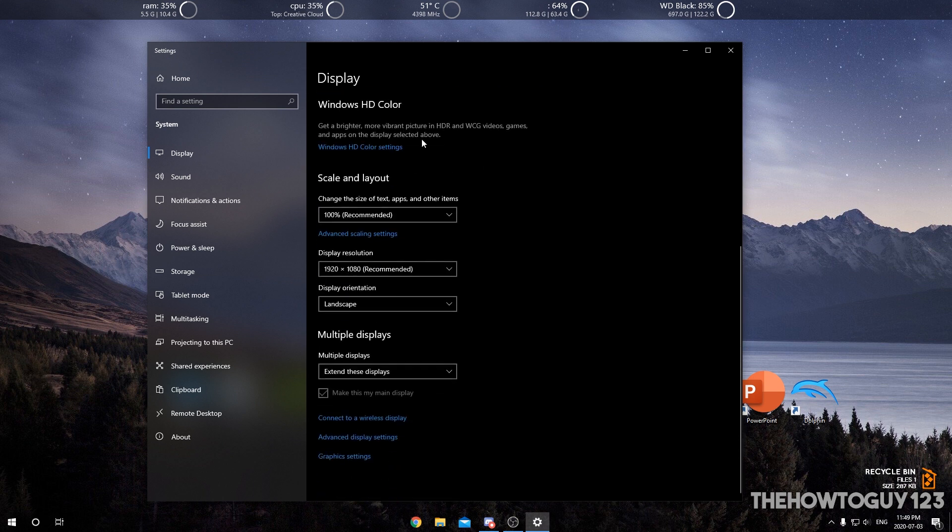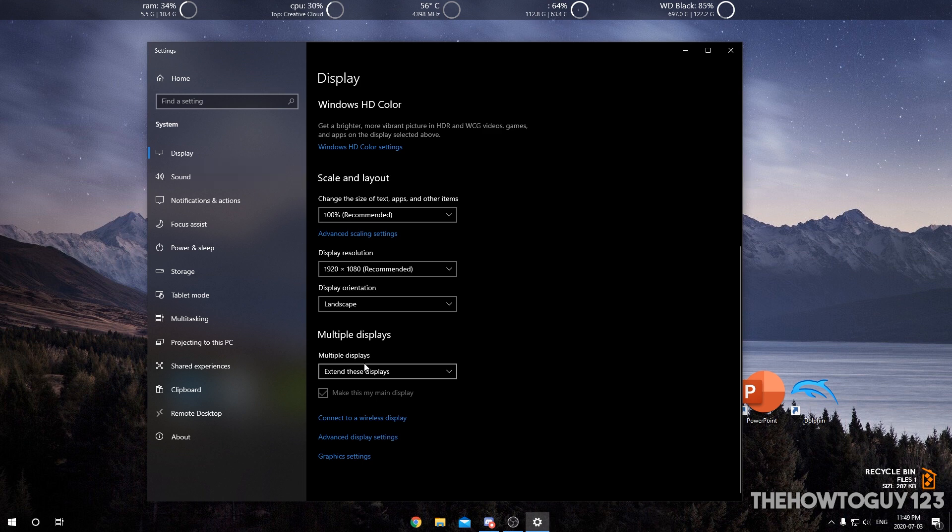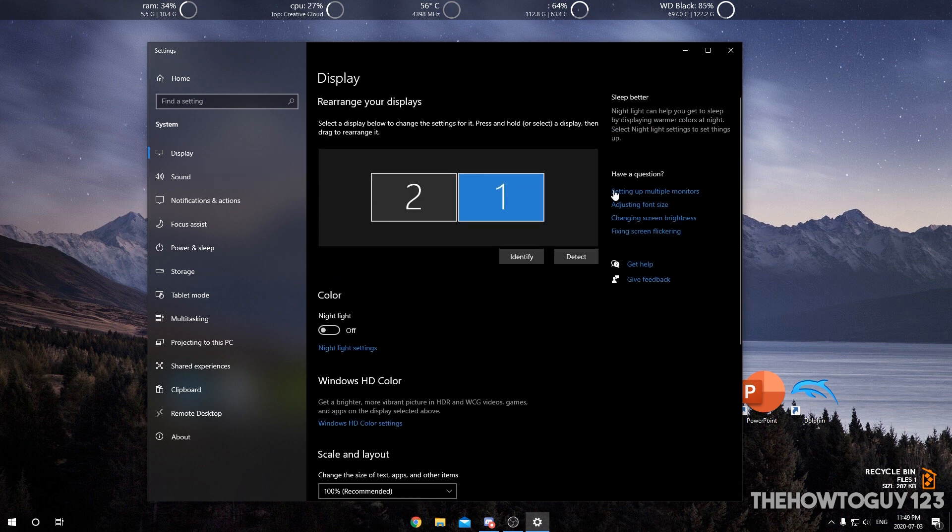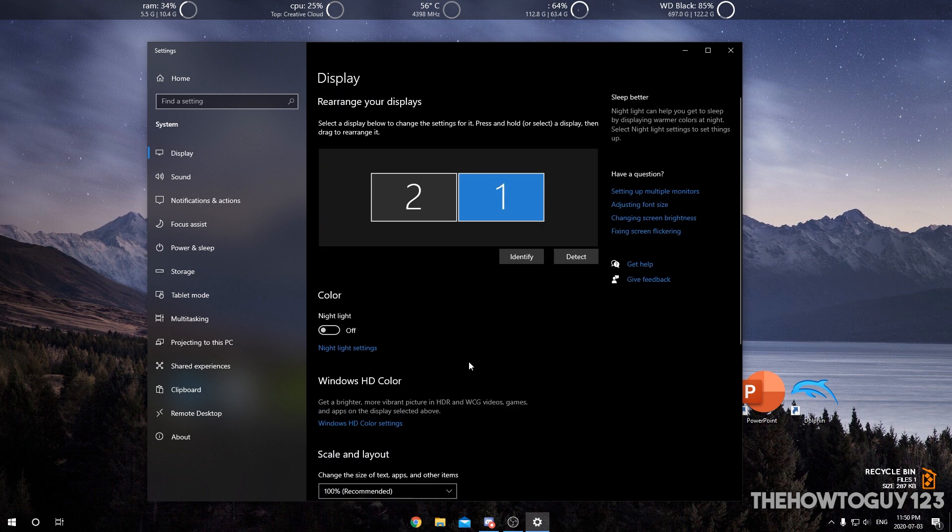Now finally, scroll down and then where it says Multiple Displays, if your displays aren't extended, make sure Extend These Displays is selected. Also make sure that your primary monitor is selected and it's checked as Make This My Main Display. This is just to make sure that the right display is selected as your main display.